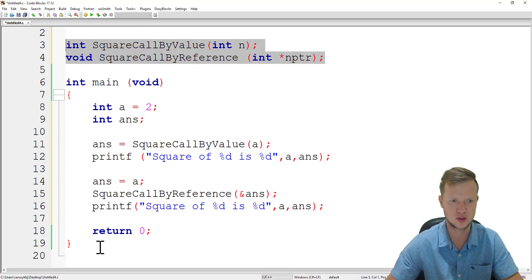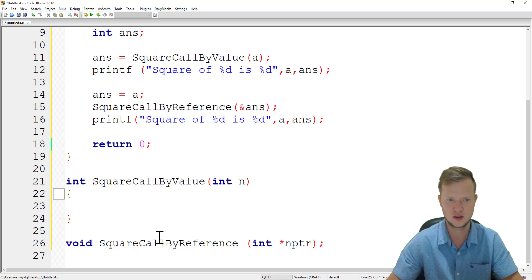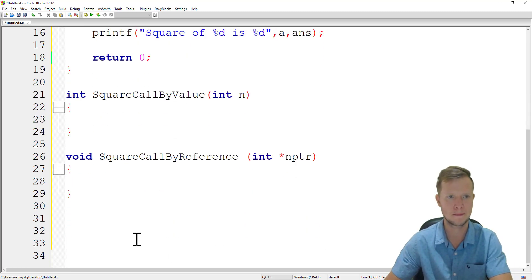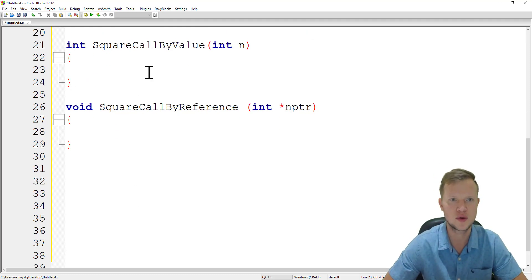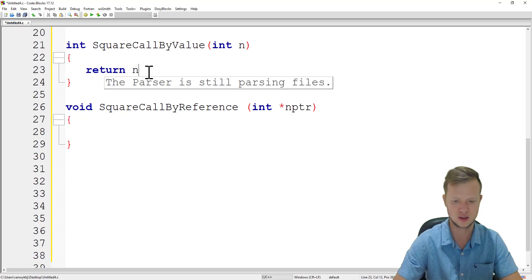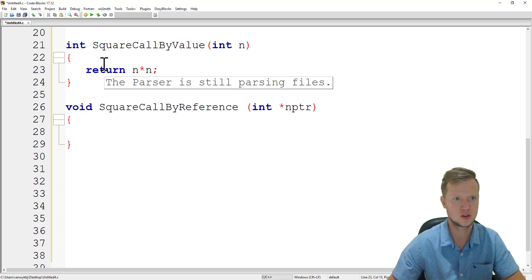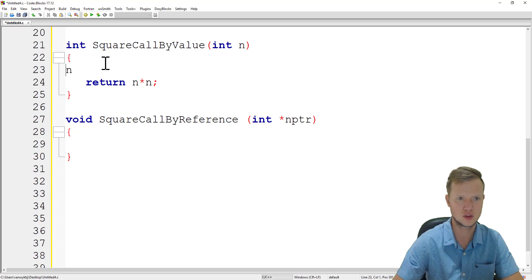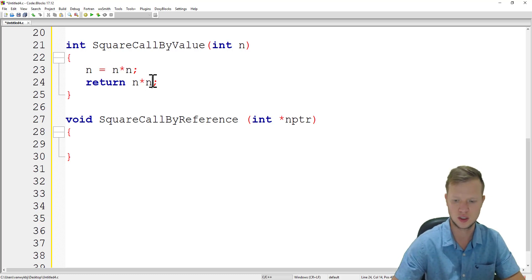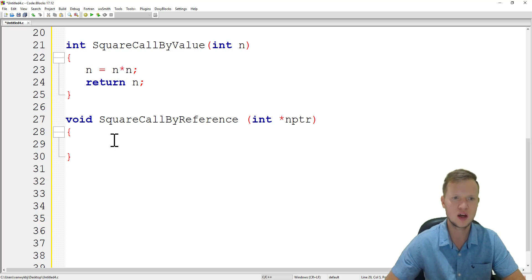Now let's implement the two functions. For square call by value — we've done this in previous videos — we simply return n times n. Alternatively, we could say n equals n times n and return n, which is the same thing: we are overwriting n with its square and returning it.